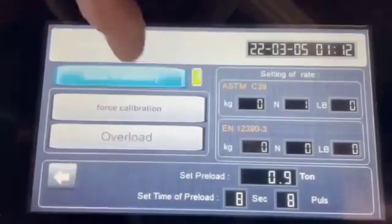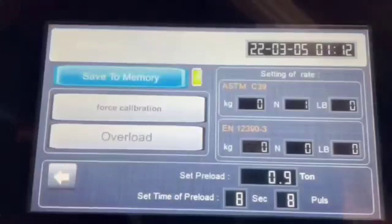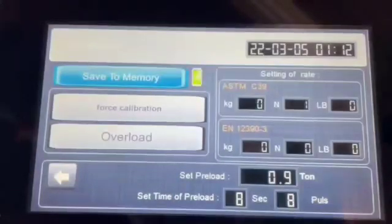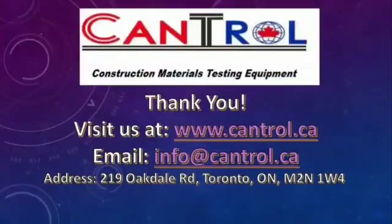So that's it for the calibration. Make sure to follow this whole procedure. Thank you.